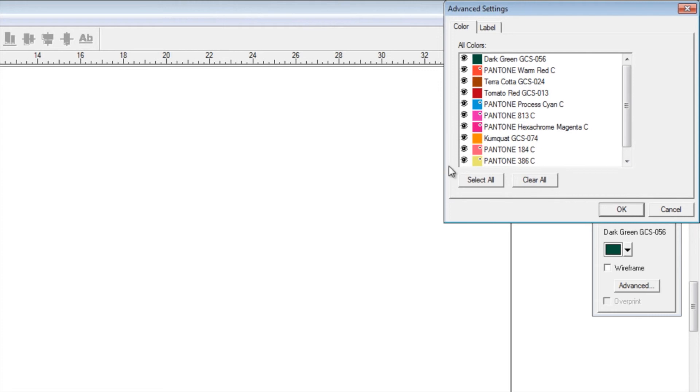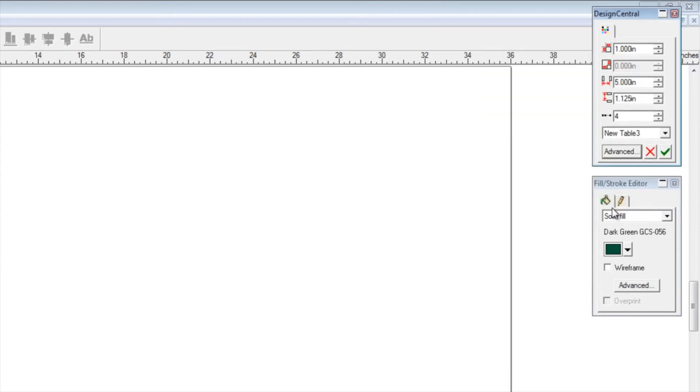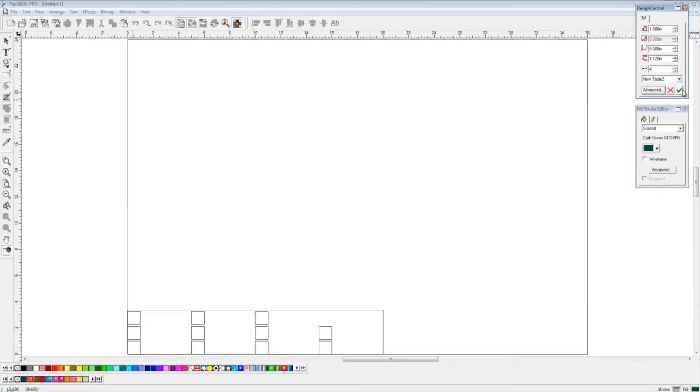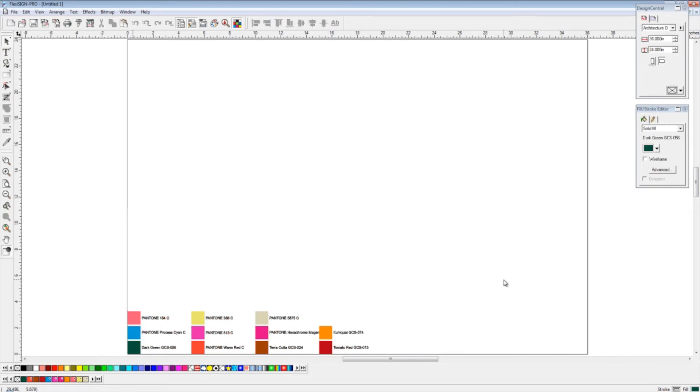Under our Advanced tab, that allows us to pick just the colors we want to show in this table, as well as pick the type size and type style that our labels will be in. Once we're done with that, we hit our checkbox, and that shows us our setup.